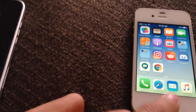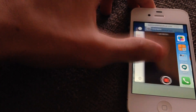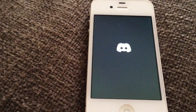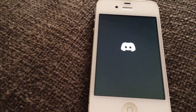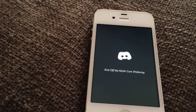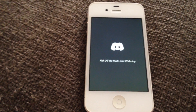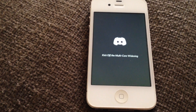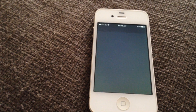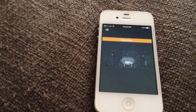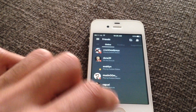Now you're going to go — just double check if there are any applications open, make sure you close all of them. Close them all and click on Discord. It shouldn't crash this time. Come on, come on — it's gonna work, it's gonna work. It kicked off the multi-core — what?